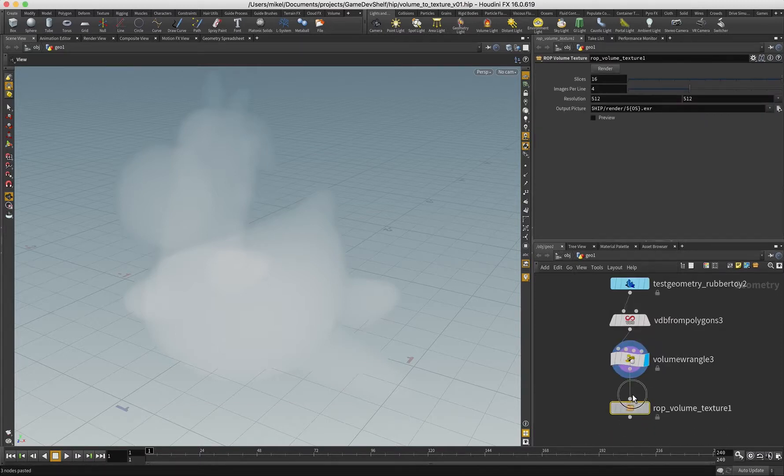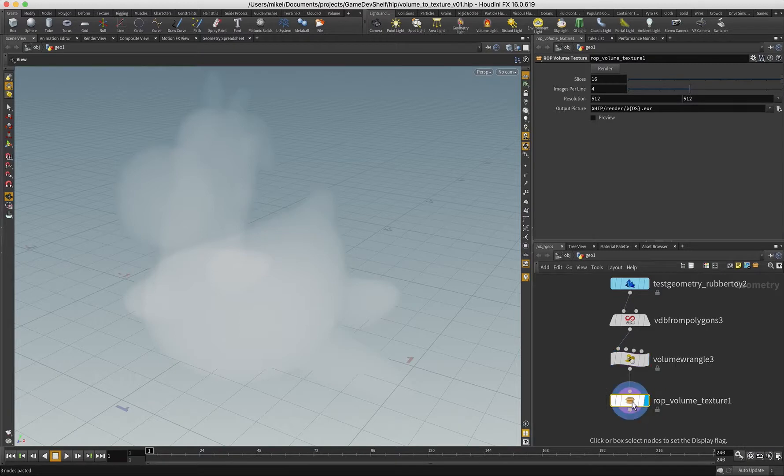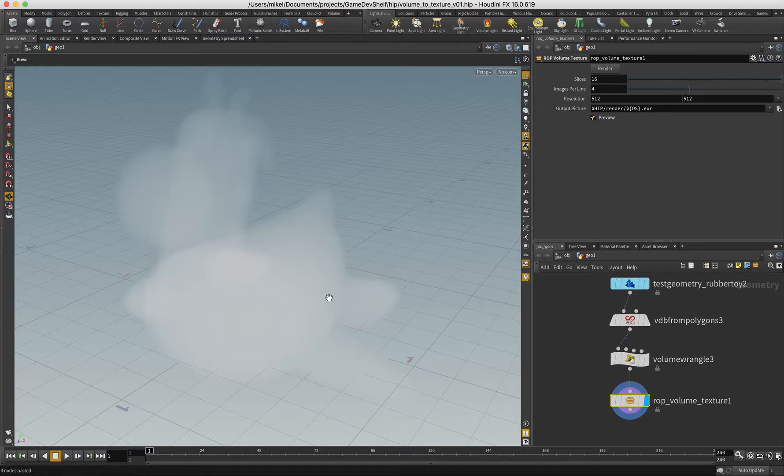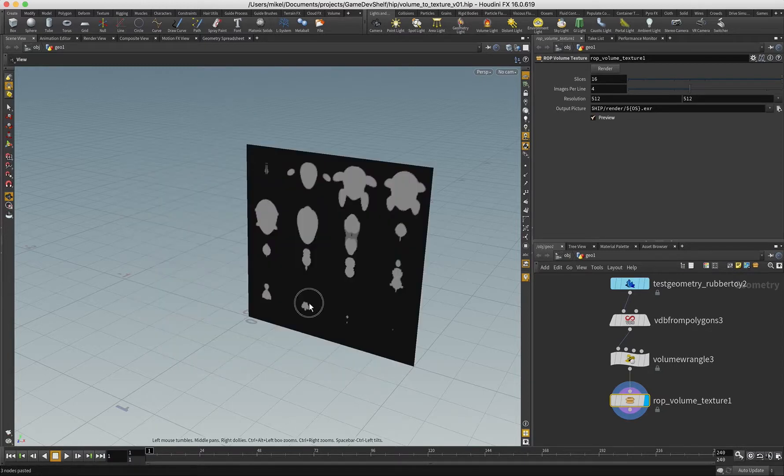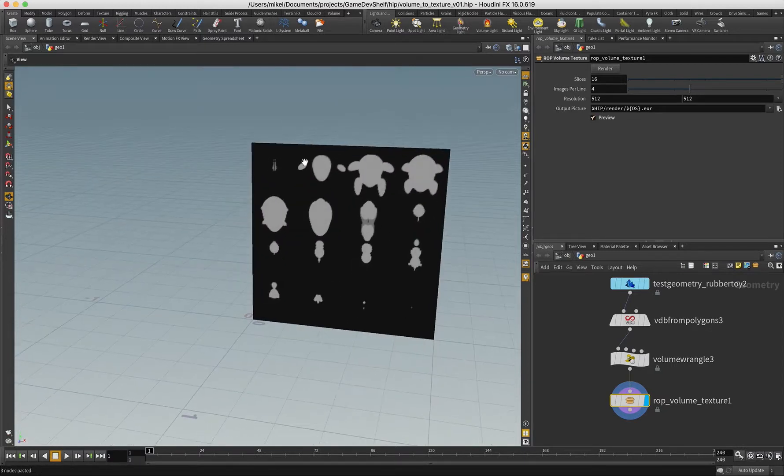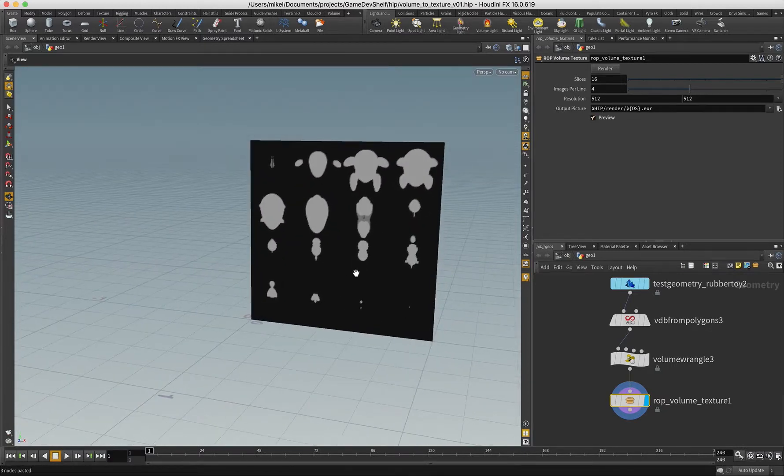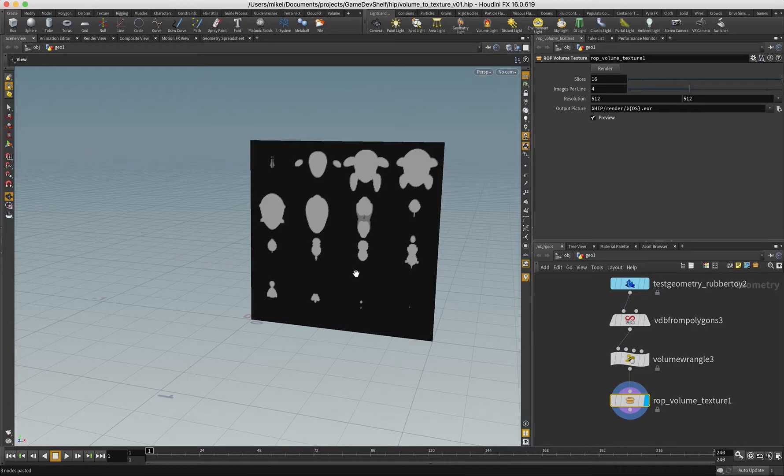What this does is it samples the volume in slices and then writes that to a texture. If you want to get an idea of what that's going to look like, there is a preview button which will just give you a very simple grid. That is what is needed over in UE4.